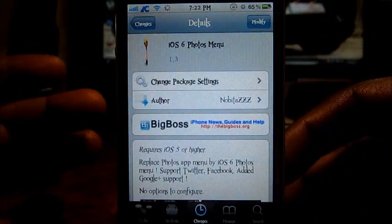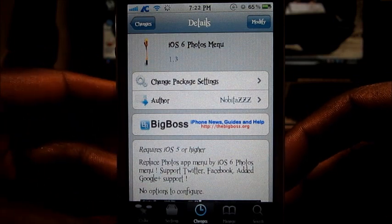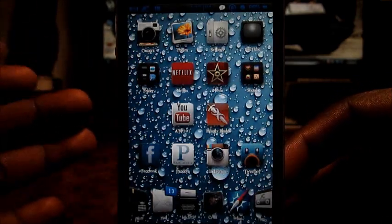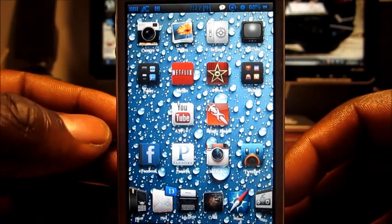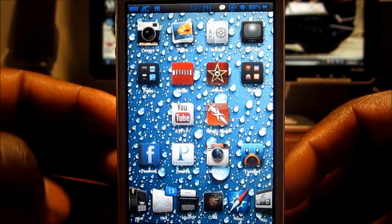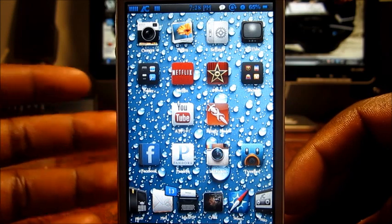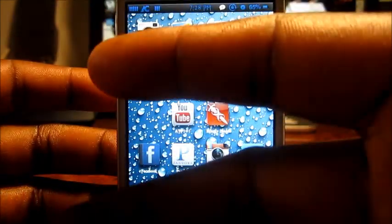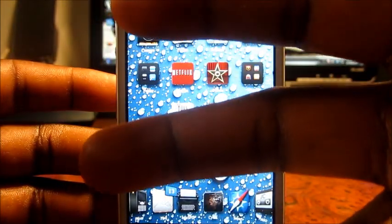So that's basically it, guys. It's called iOS 6 Photo Menu. It's PrintedSTP101 — rate, comment, and definitely subscribe for more videos. Peace, thanks for watching.